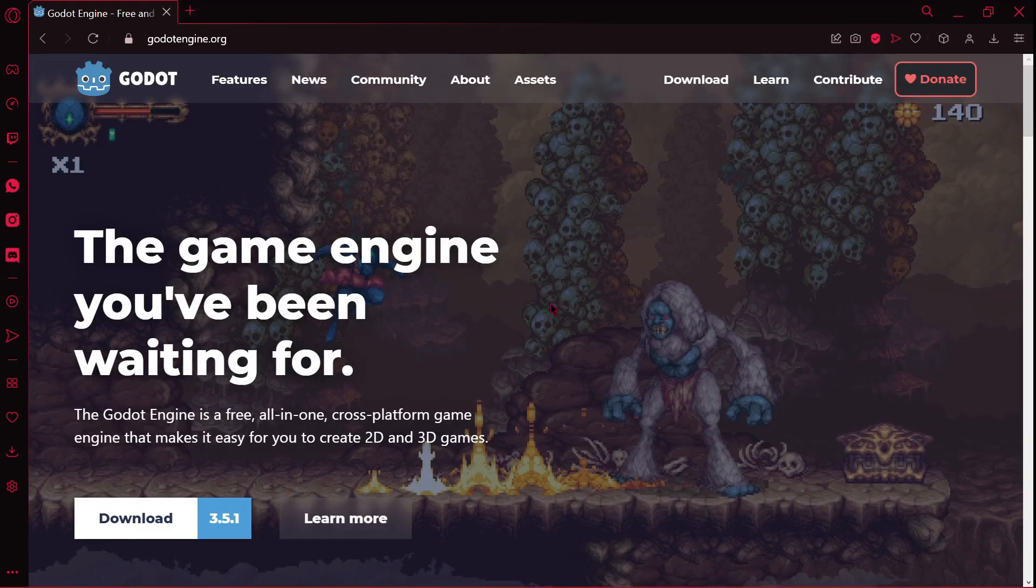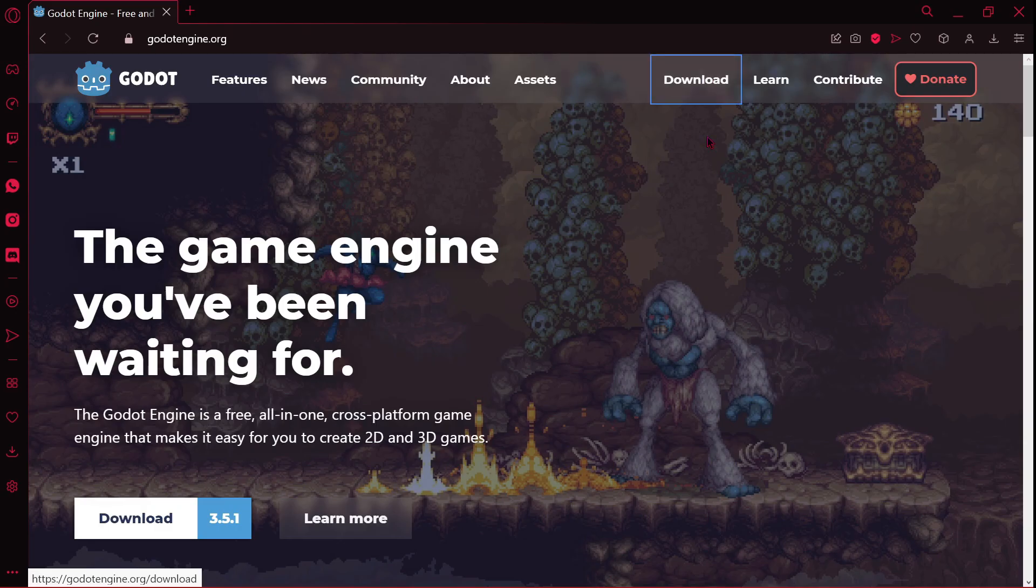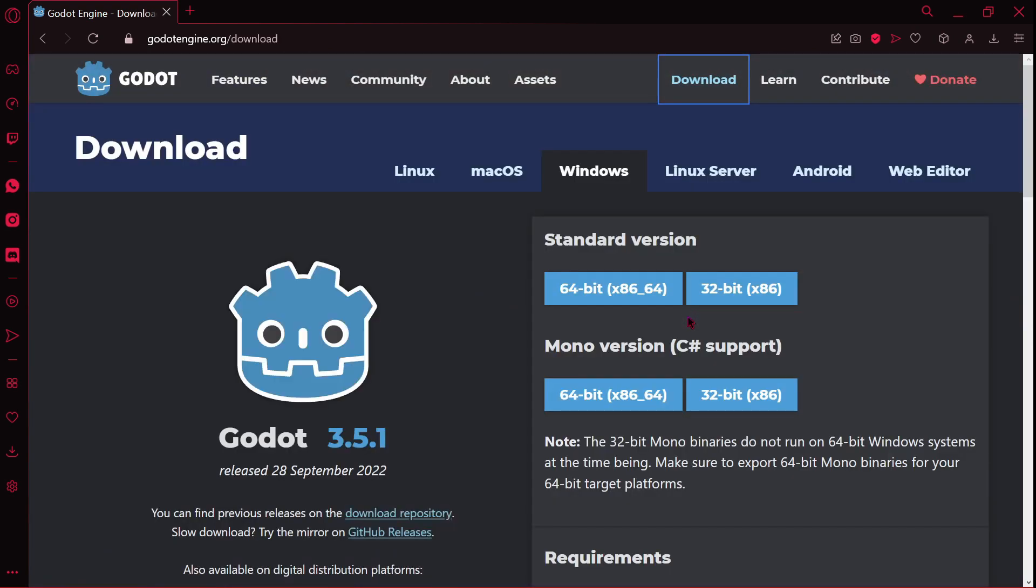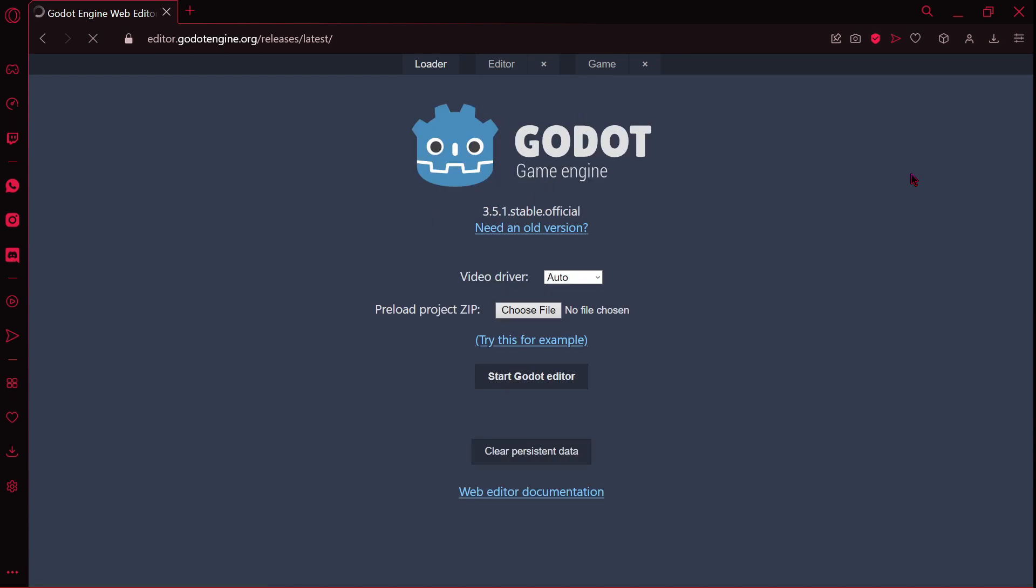Firstly, in order to open this Godot web editor, you have to go to the official website of Godot, then click where it says download. We have to wait a couple of seconds. Then we click here where it says web editor, and here we have our Godot web editor.